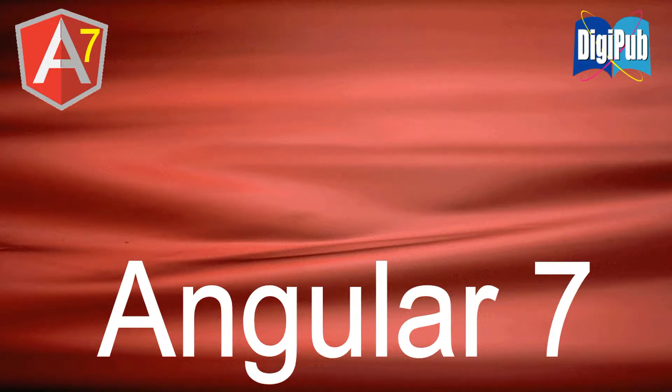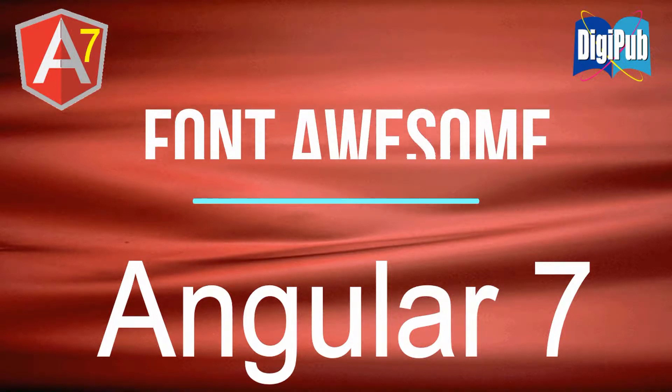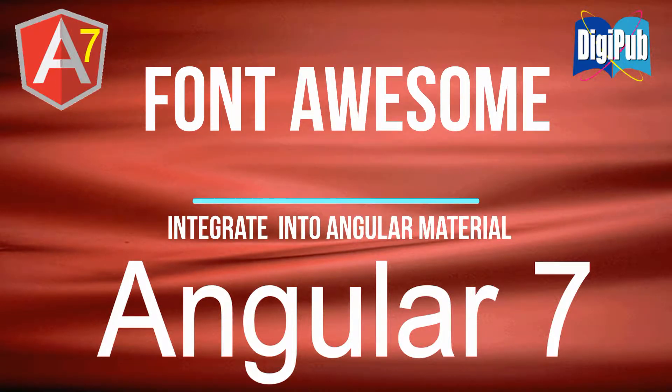Previously, I introduced the usage method of Font Awesome in Angular 5. However, because the environment of Angular has changed a lot, this time I'm going to introduce how to integrate Font Awesome into Angular Material in Angular 7.